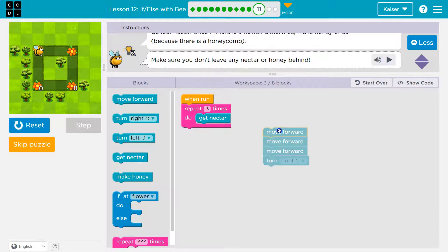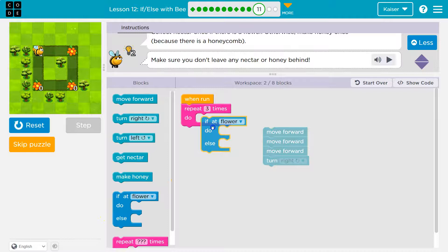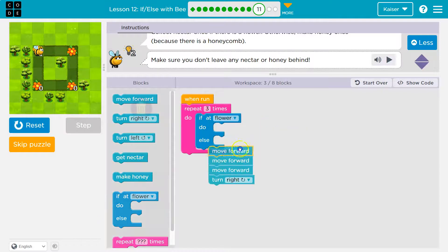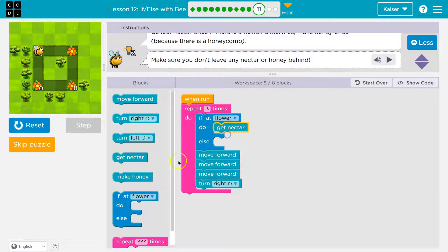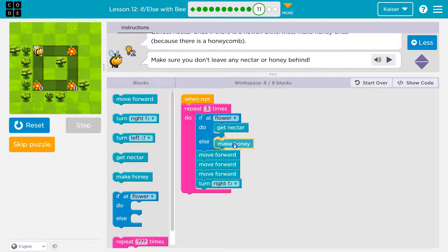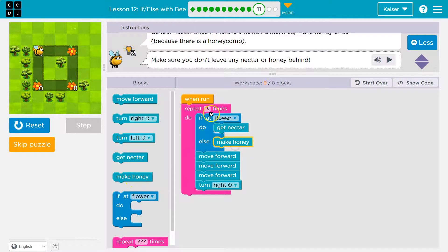So we have to ask a question to be able to work. And what will that question be? Well, if — right? We can go ahead now and check: if we are at a flower, what do we want to do? Get nectar. If not, we'll either be at a flower or we'll be on honeycomb, so we need to do one or the other.